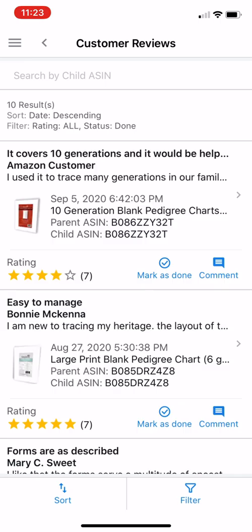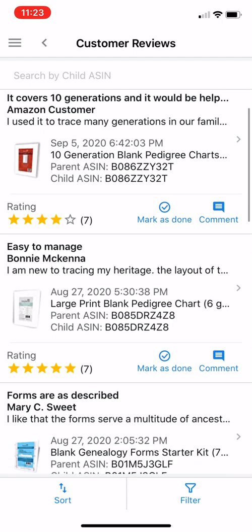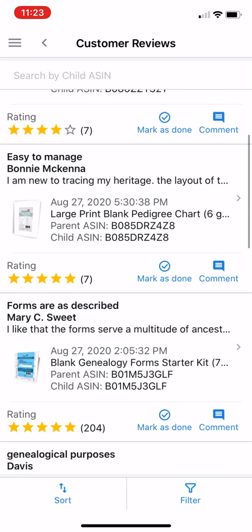Of course you cannot edit customer reviews, but you can certainly review them. I do review them for a couple of reasons. For one thing, I'm very interested in seeing what people say about my products.